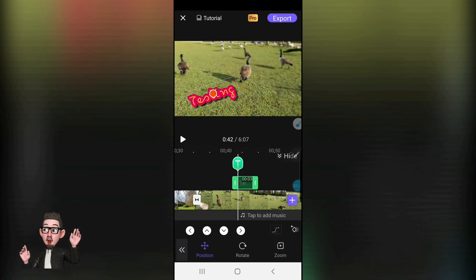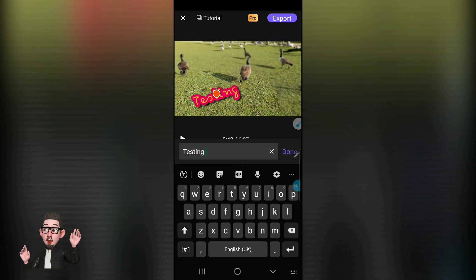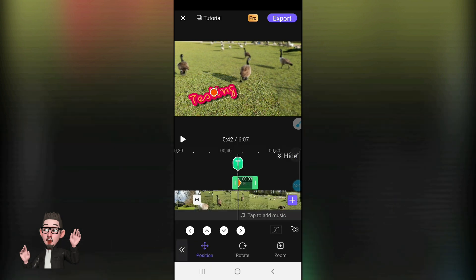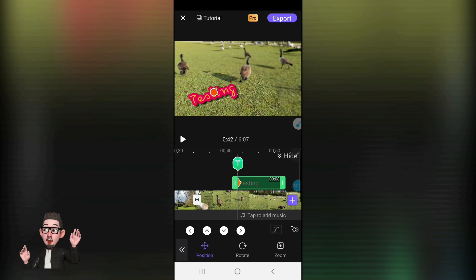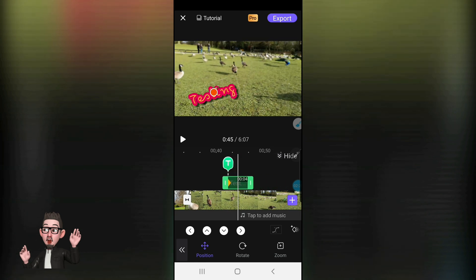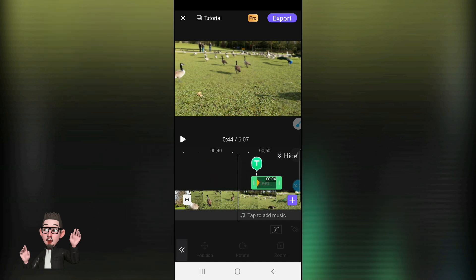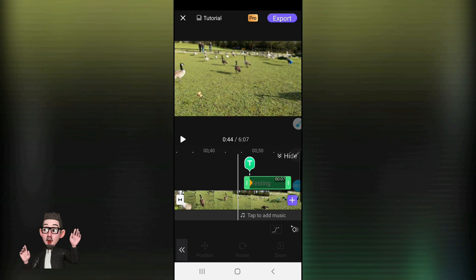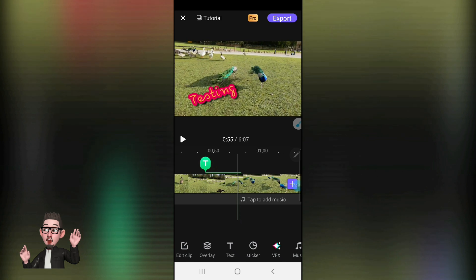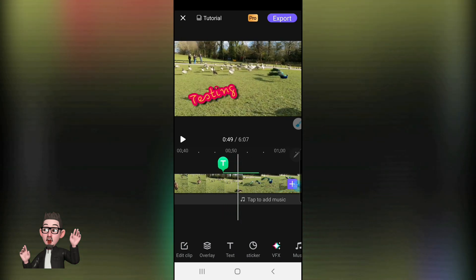We can also animate it — I'm not entirely sure how this particular one works, so I'll get back to that. What we can do as well, while the green text box is open, is extend it through the actual clip for as long as we want, or shorten it. By clicking on it we can also move it and reposition it in the timeline.